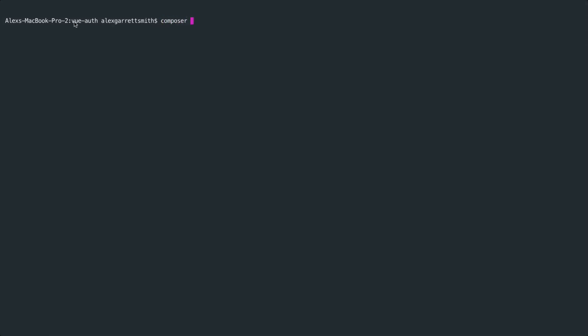I haven't even created a Laravel project yet, so I'm just inside of a Vue auth directory. Both our client and our API are going to live in here, so we're going to create two separate projects. Let's go ahead and pull in a new, fresh Laravel project and just call this API. We'll just wait for this to finish.